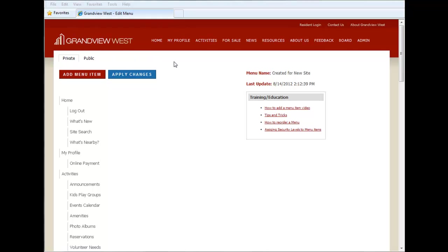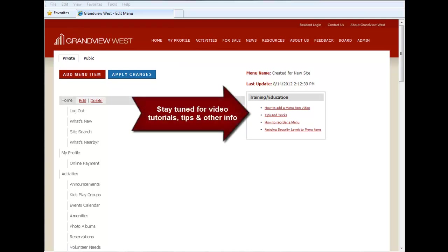We're just going to go over a brief overview of all of the controls. But for more detailed tutorials on how to actually master this feature, keep a look out in our training education for videos and tutorials and other information on the menu manager.